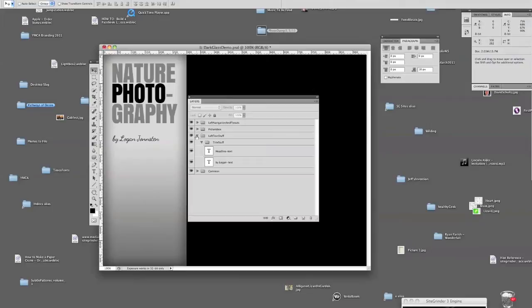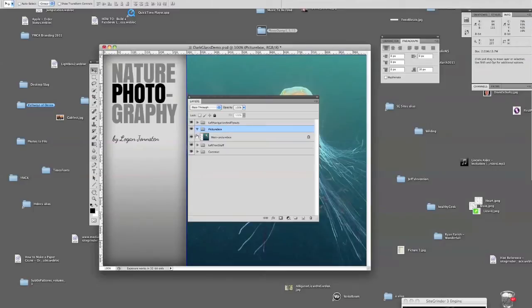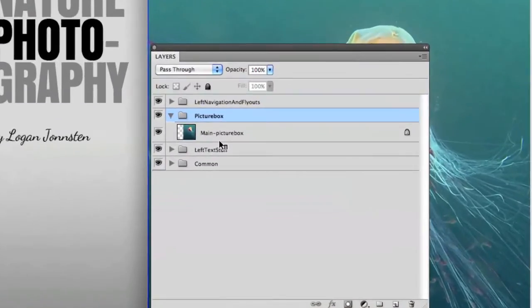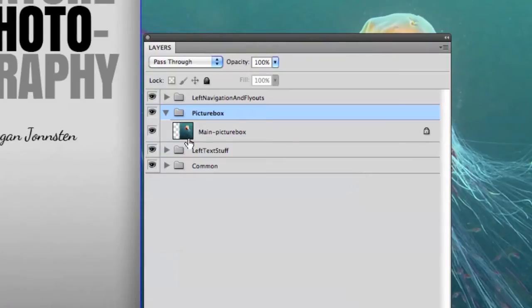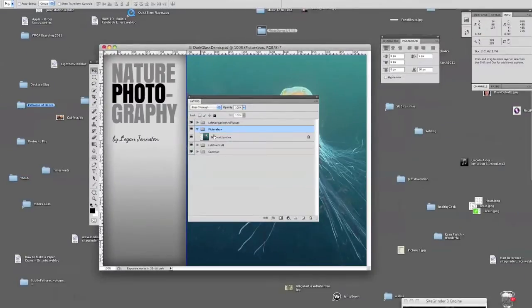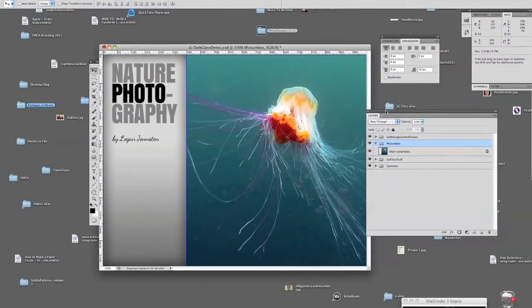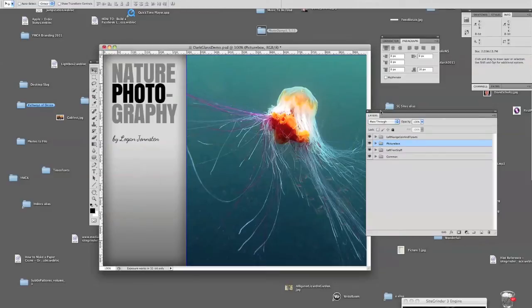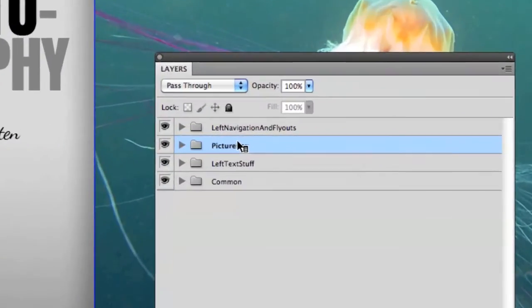We've got room down here for contact information. Next is the picture box layer. The main picture box in this instance actually contains an image, not just a large blank color area — it's just a placeholder. So why did we place an actual image from our slideshow in this area? There's an actual reason for it and we'll get to that in just a moment. Last, and maybe most importantly, we have the left navigation and flyout layers.